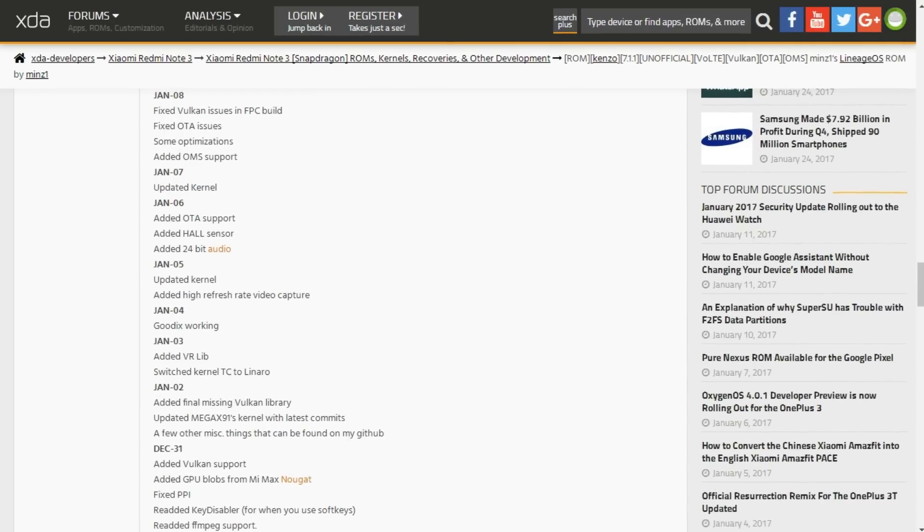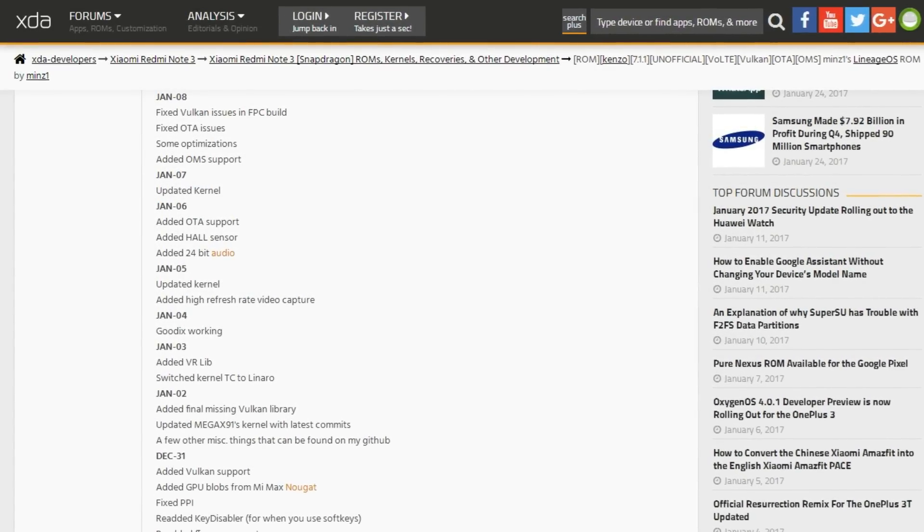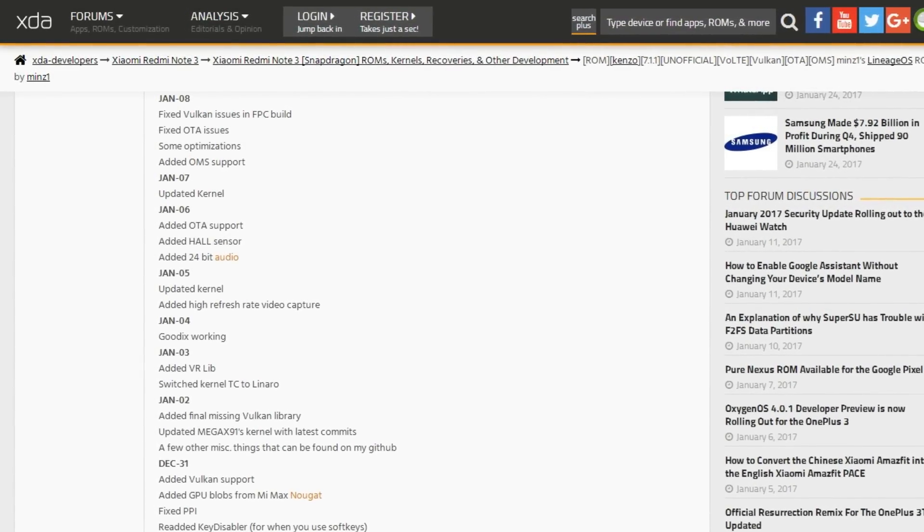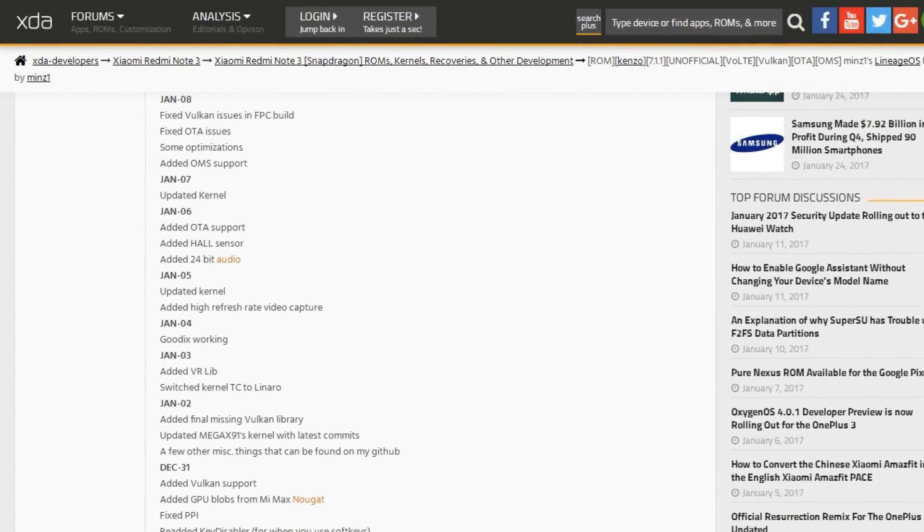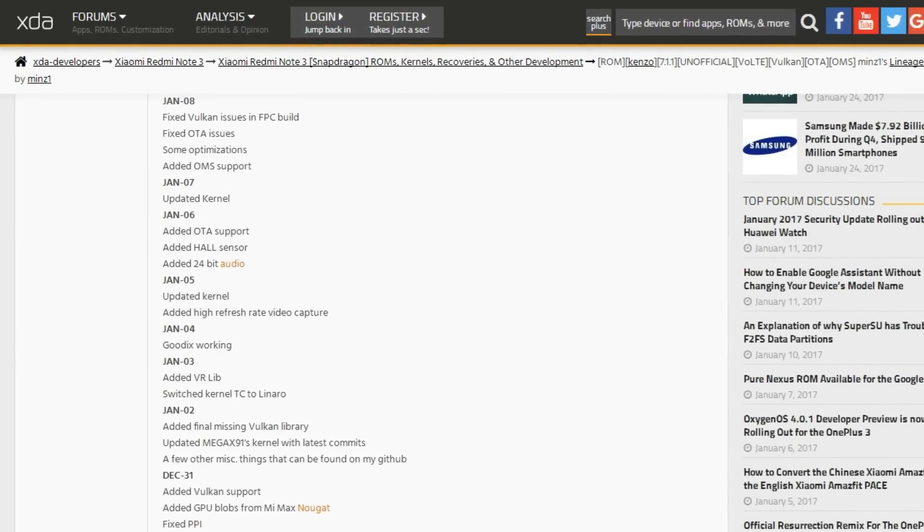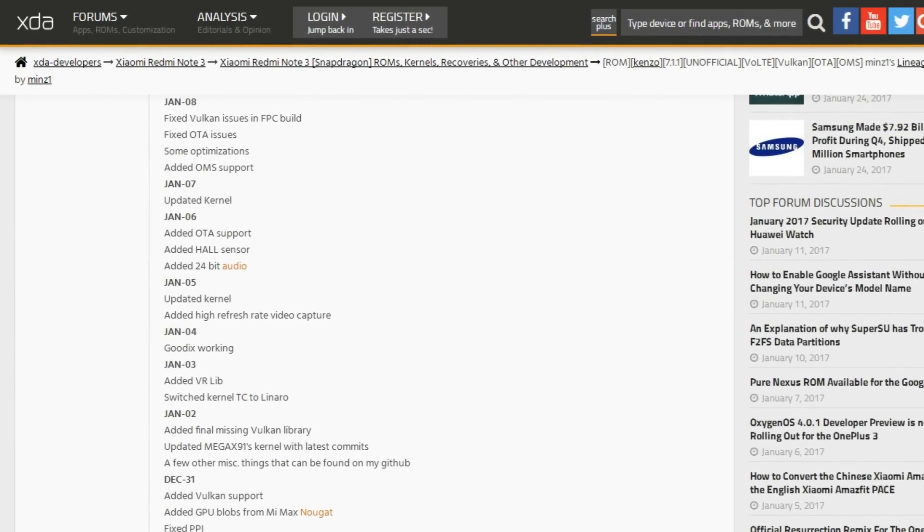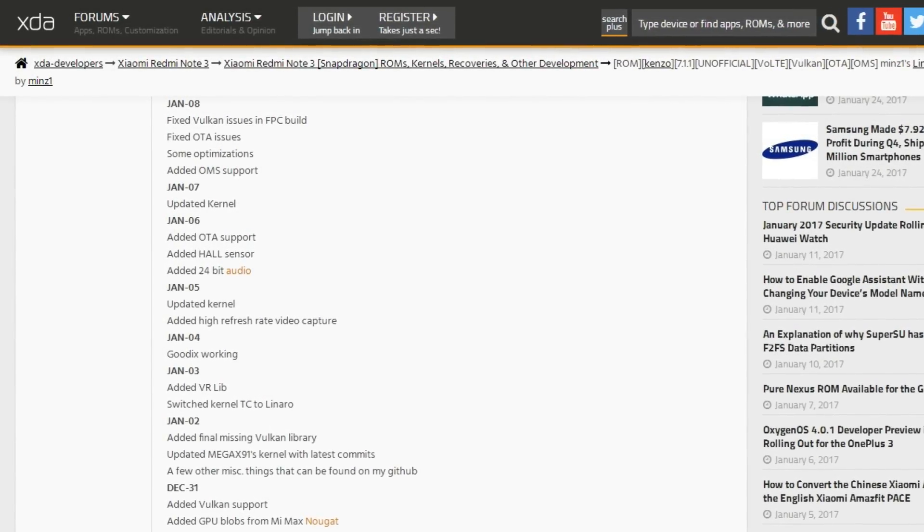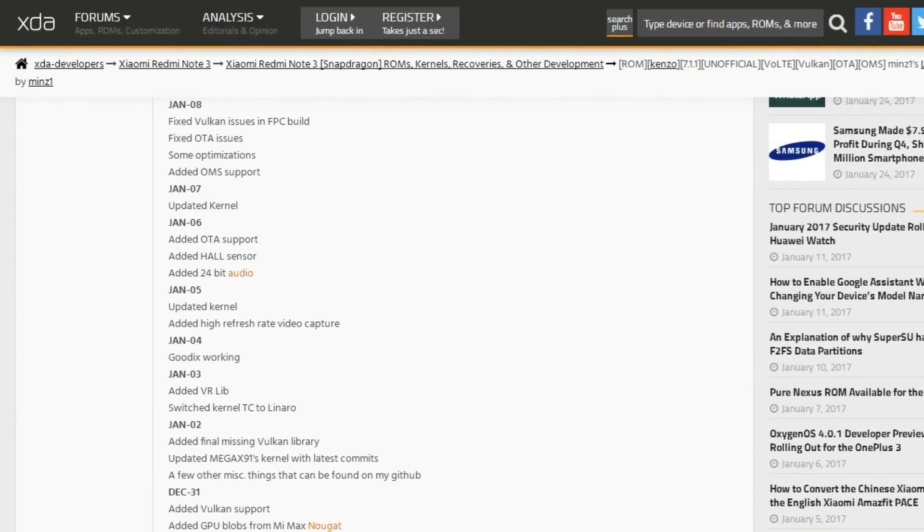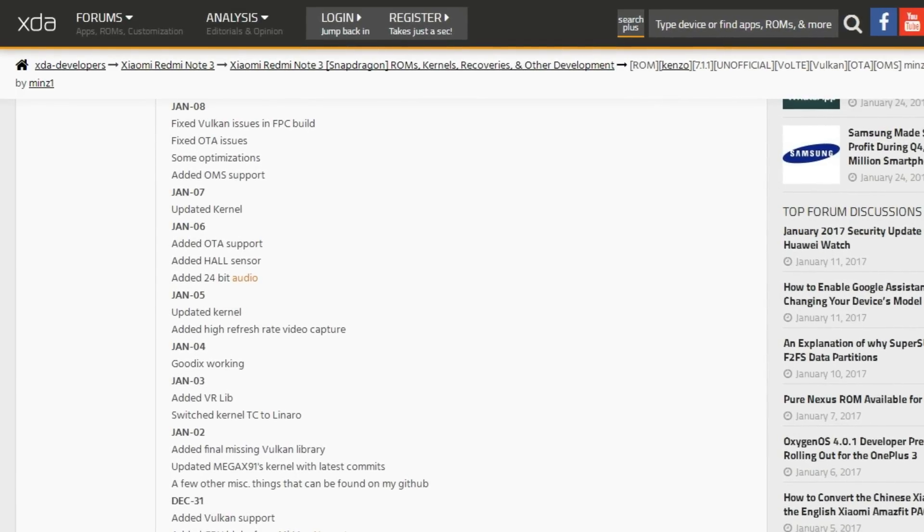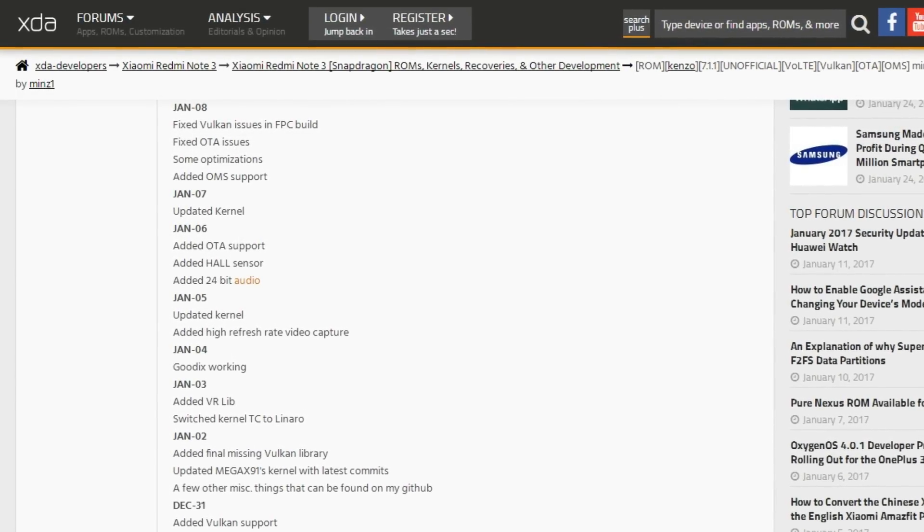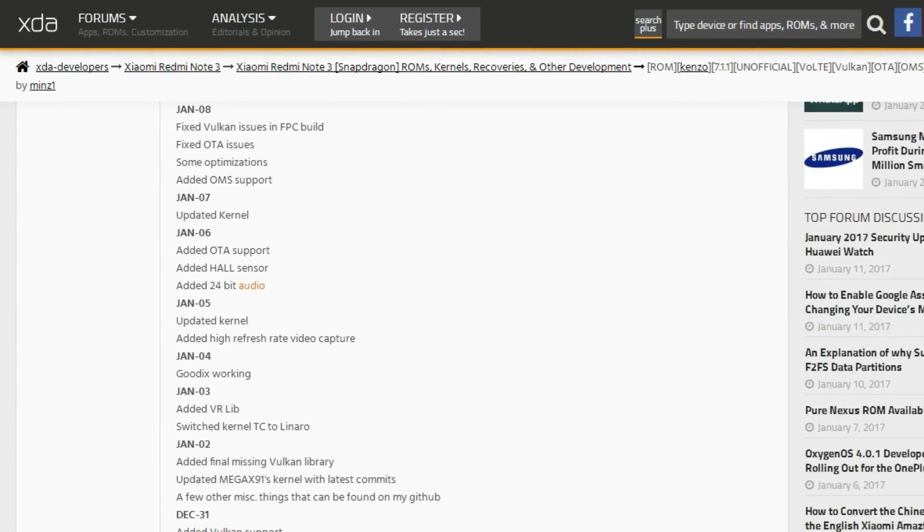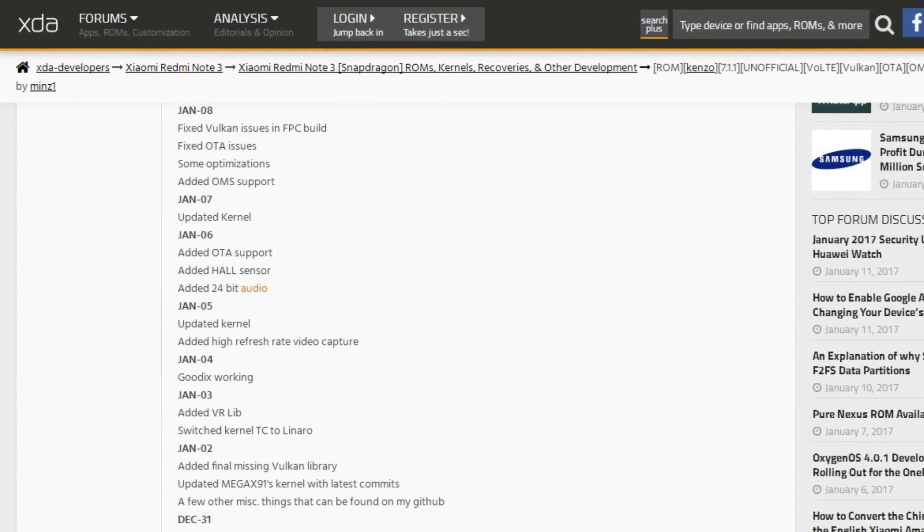So guys, actually the ROM was launched on 31st December 2016. But you might ask me now why I am telling about the ROM now and why not then. The reason is that when it launched it was quite buggy and I didn't want you guys to go through the trouble.